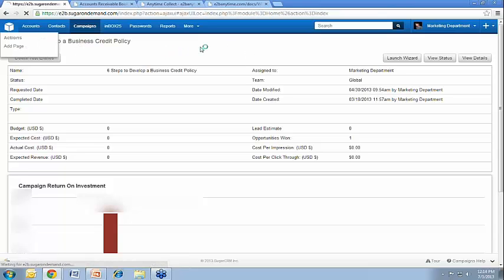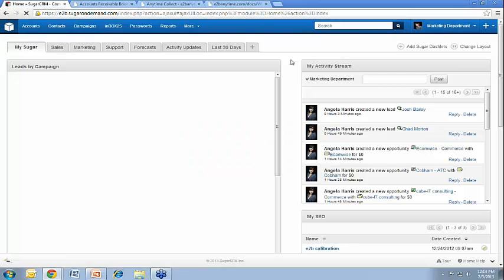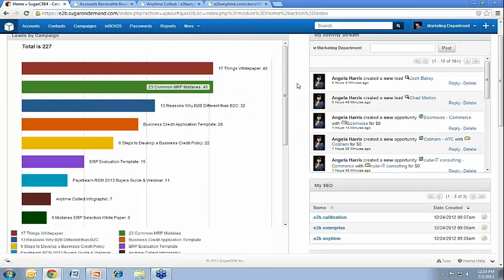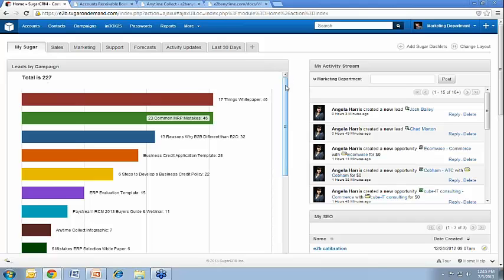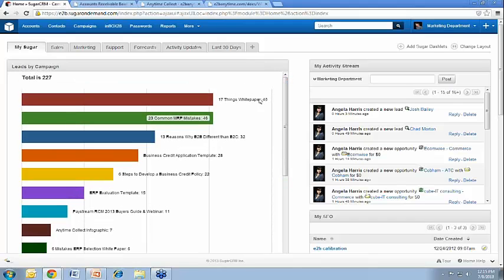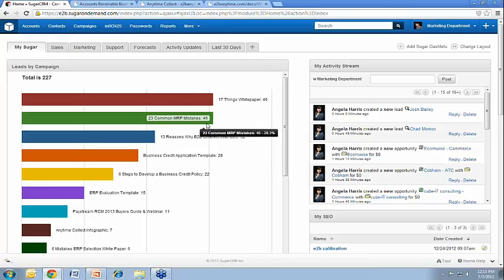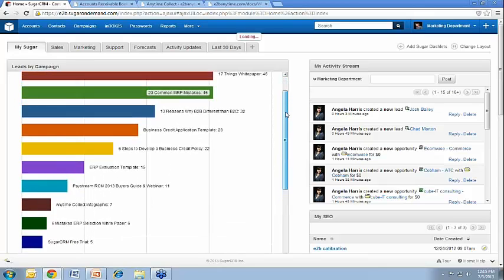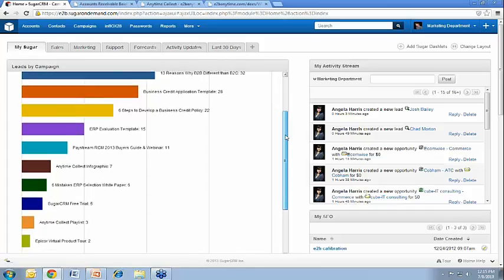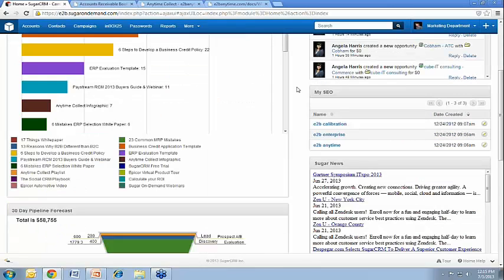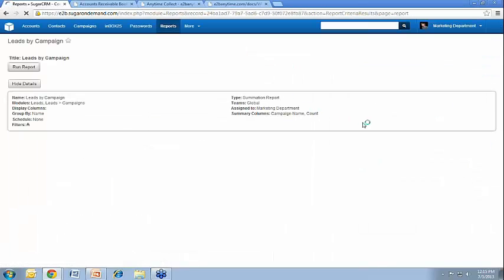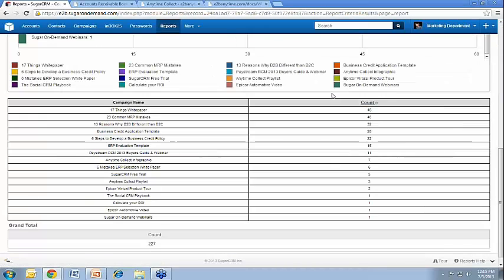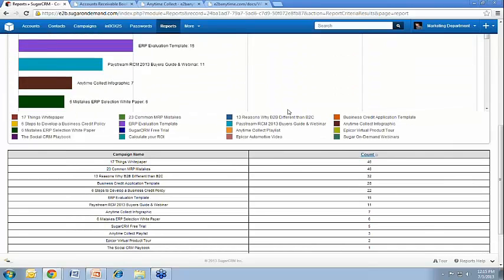If you want just kind of a snapshot of how many leads all of your campaigns are generating, you can see here on our dashboard we created this report. It's really simple to do. This is just kind of a snapshot of all of our campaigns and how many leads our best campaigns are generating. You can see a total, we've generated 227 leads altogether. And our most popular campaigns look like our 17 Things white paper and our 23 Comment MRP Mistakes white paper. And then you can see here a drill down of all of those. You can also drill down on the reports by clicking the little gear up there. And it pretty much shows the same information, but it also breaks it out into tables there too.